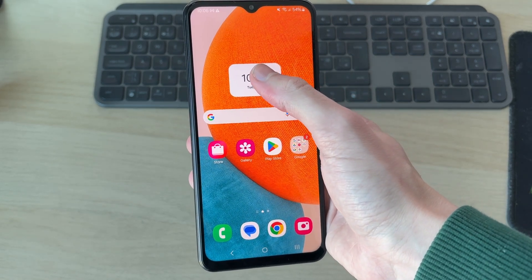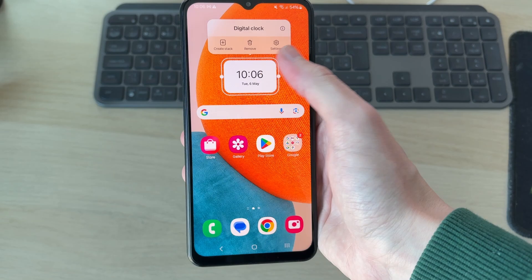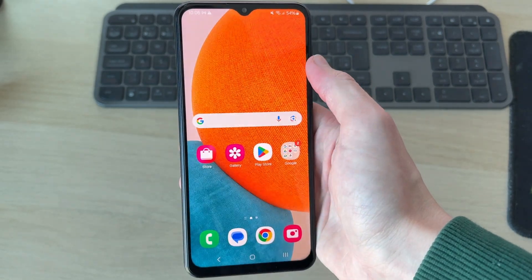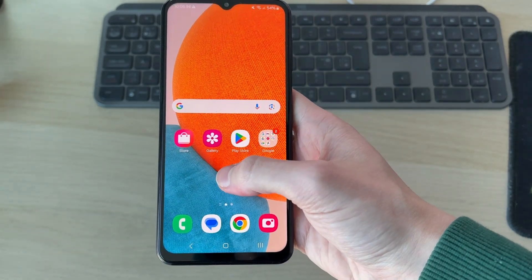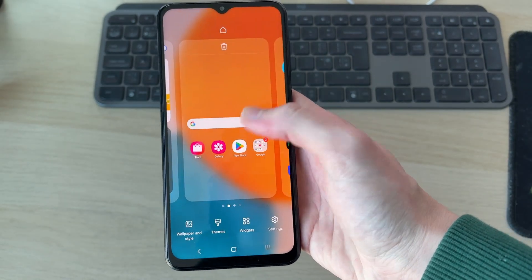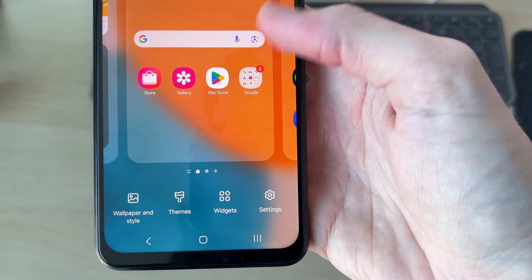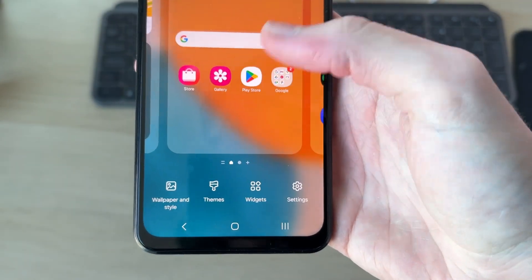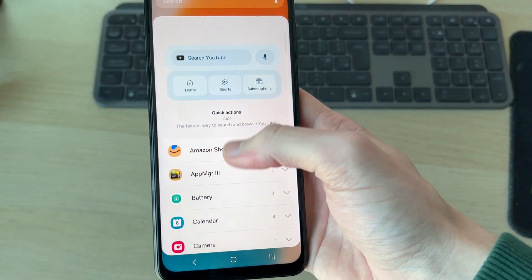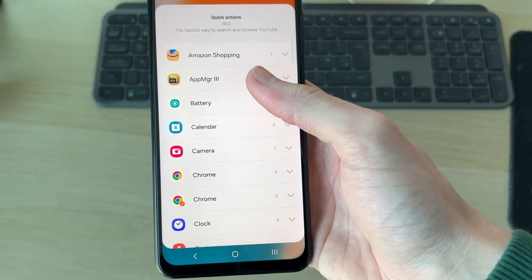I'm going to delete the current one — tap and hold on it and press Remove. Now what we need to do is tap and hold on some blank space, then come down to the bottom and press Widgets.